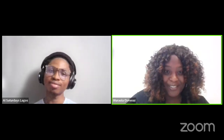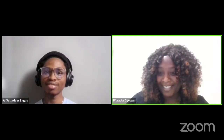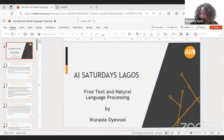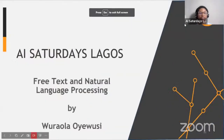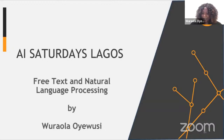I always try to teach the things that did not change. It's nice to have you all. It's 10 a.m. on a Saturday — I like to sleep in lazily, but I'm here. Please confirm if you can see my screen and we can get started. Welcome to Free Text and Natural Language Processing. My name is Wura Ola Oyewuse, and this is AI Saturdays Lagos. Welcome to class. I hope you'll participate.